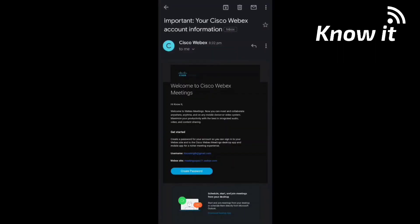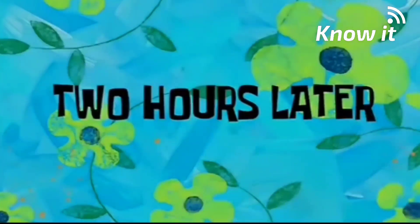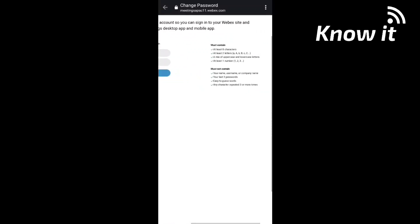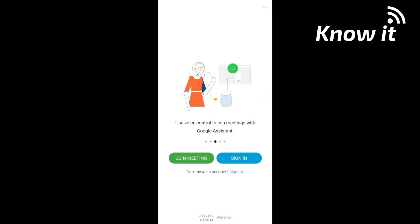When you enter the email address, you can create a password. The app will show you password requirements — what it must contain or not contain. Continue to get the password created, and you will get the account successfully created.